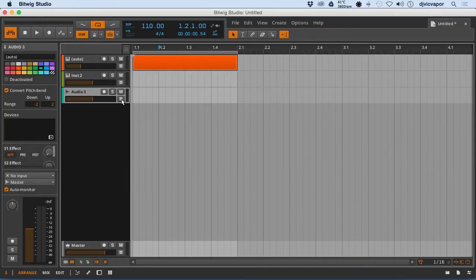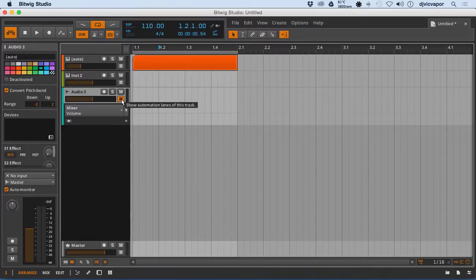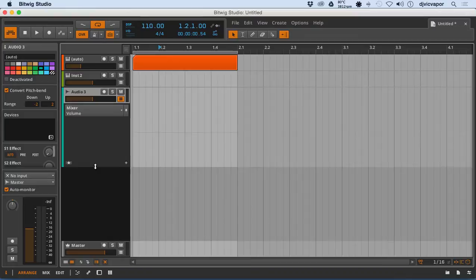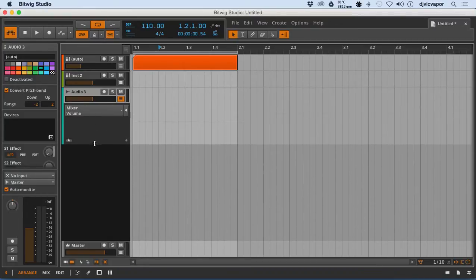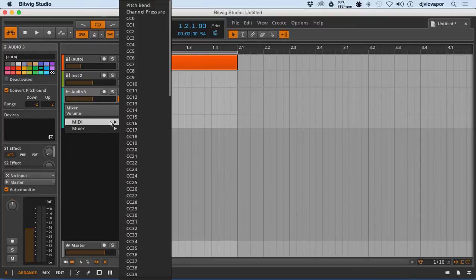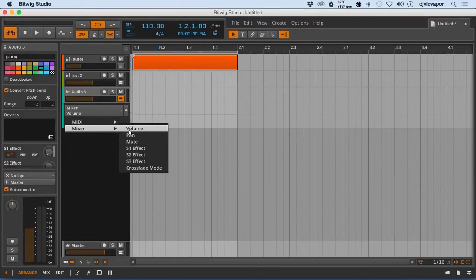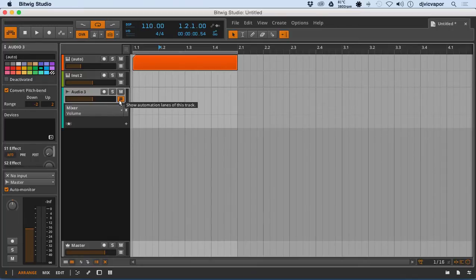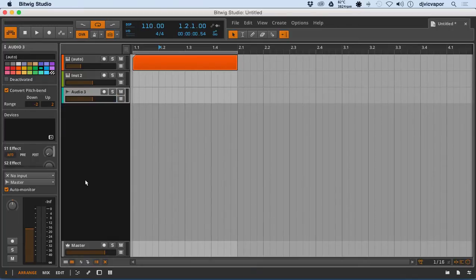In this panel you can also show the automation lanes. You can adjust the size of the automation lanes up or down — just hover over this little area, change the arrows, and move up and down. If you expand it, you've got the choice of all your MIDI notes and mixer options: volume, pan, mute, and send one, two, or three. You can also hide it right here.